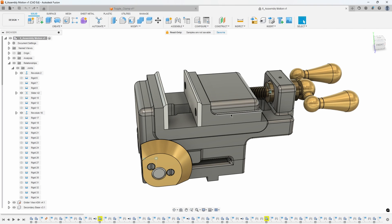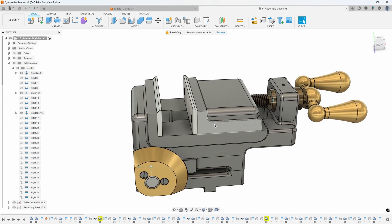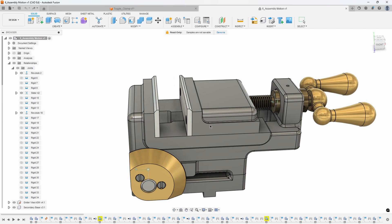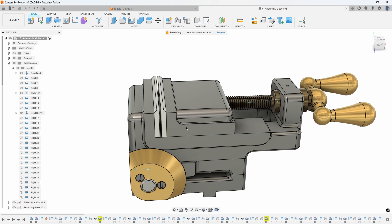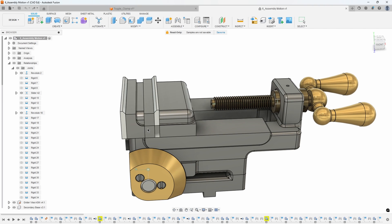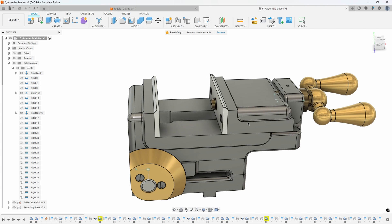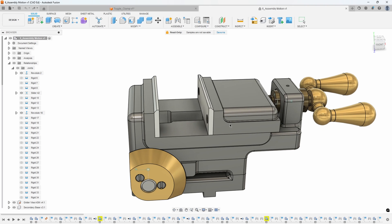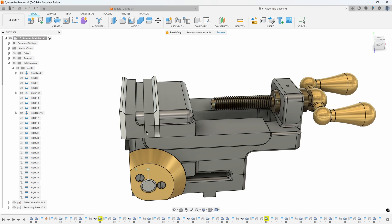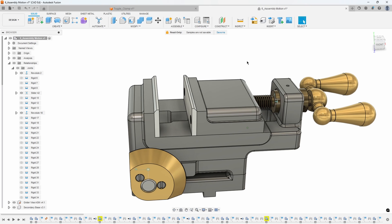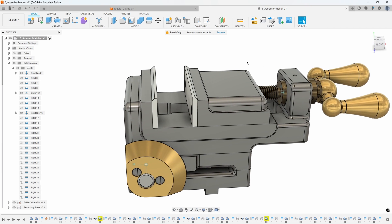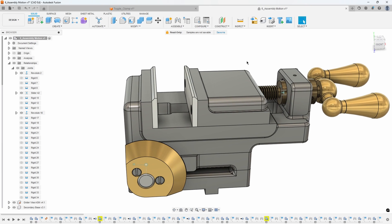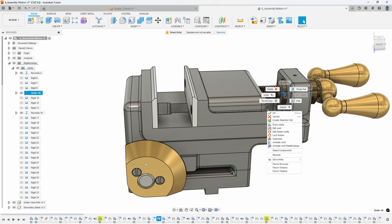In this example we have a vice that has a sliding jaw that can move back and forth, but you'll notice that there's no limits set so it can actually self-intersect. Obviously we want to set some limits, but you're going to see we're going to run into an issue if we use the exact same methodology that we used in the last example.